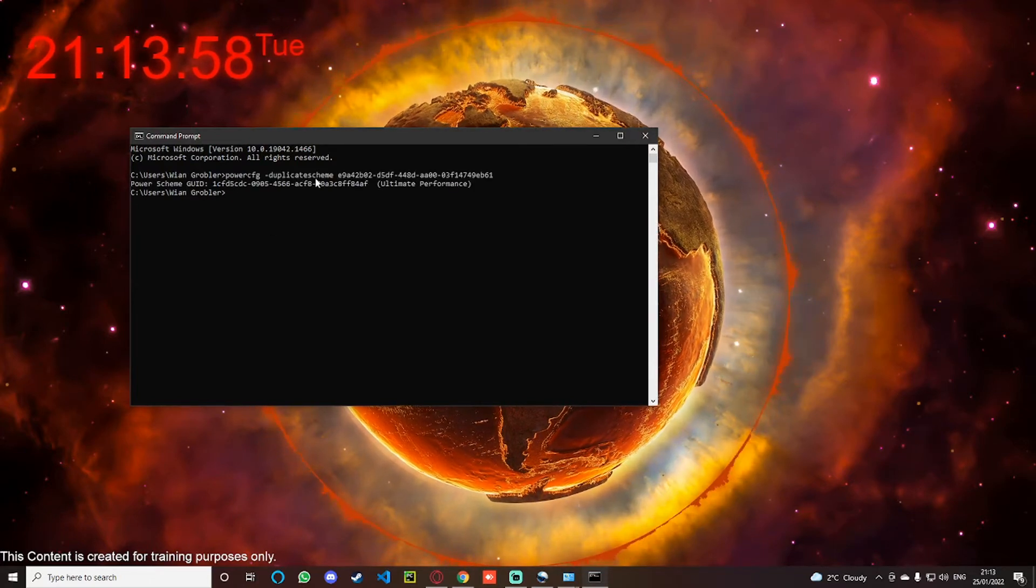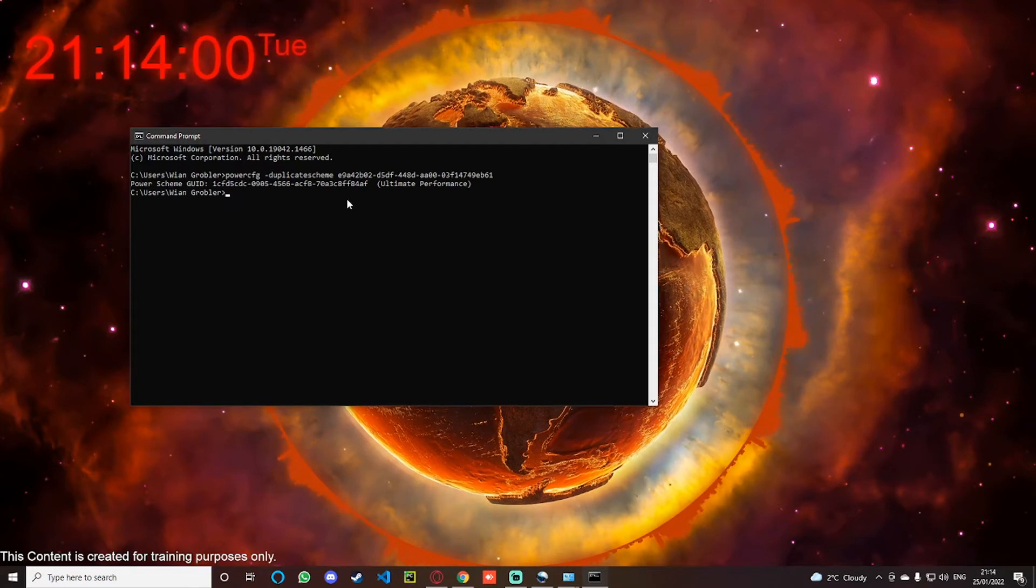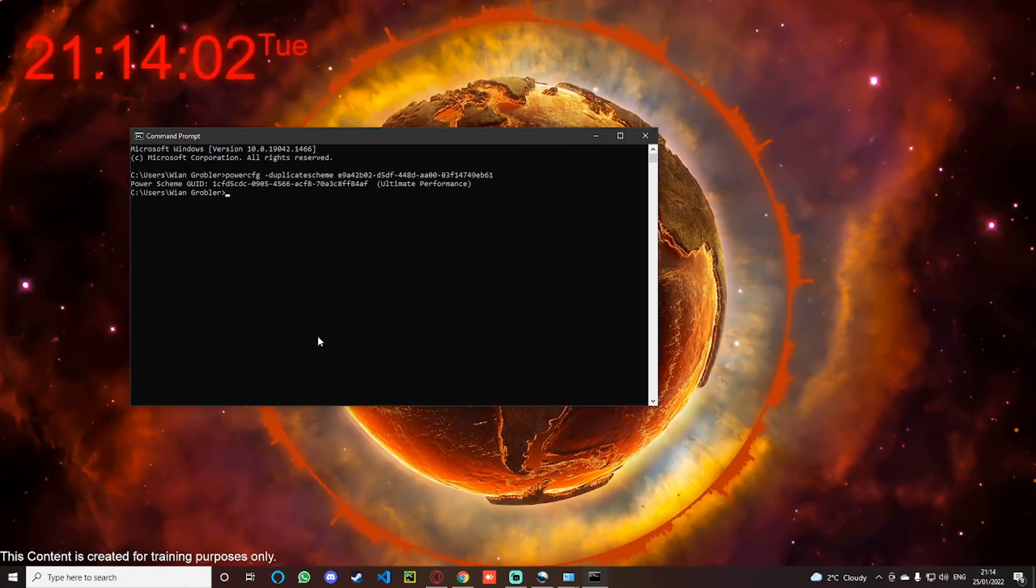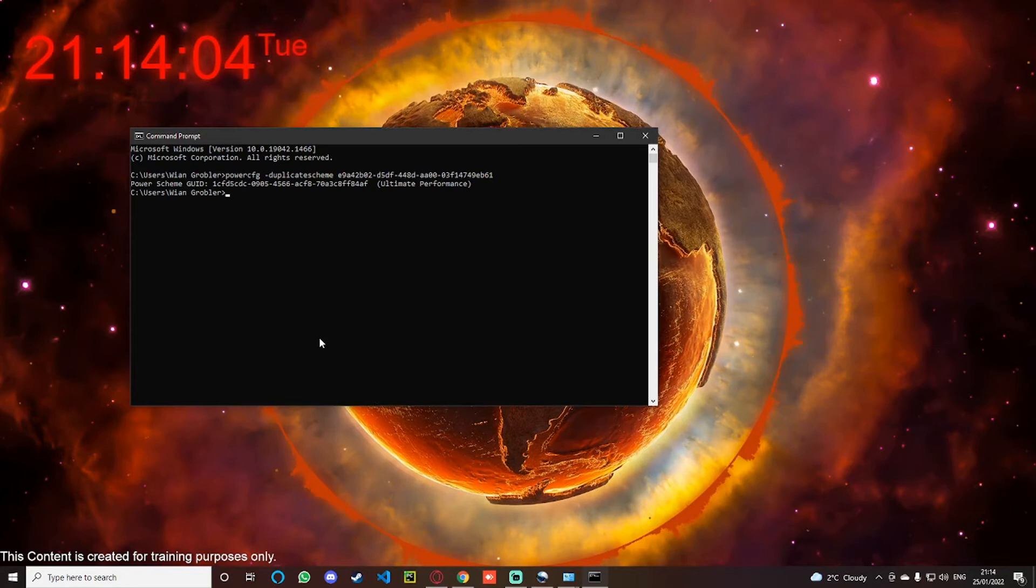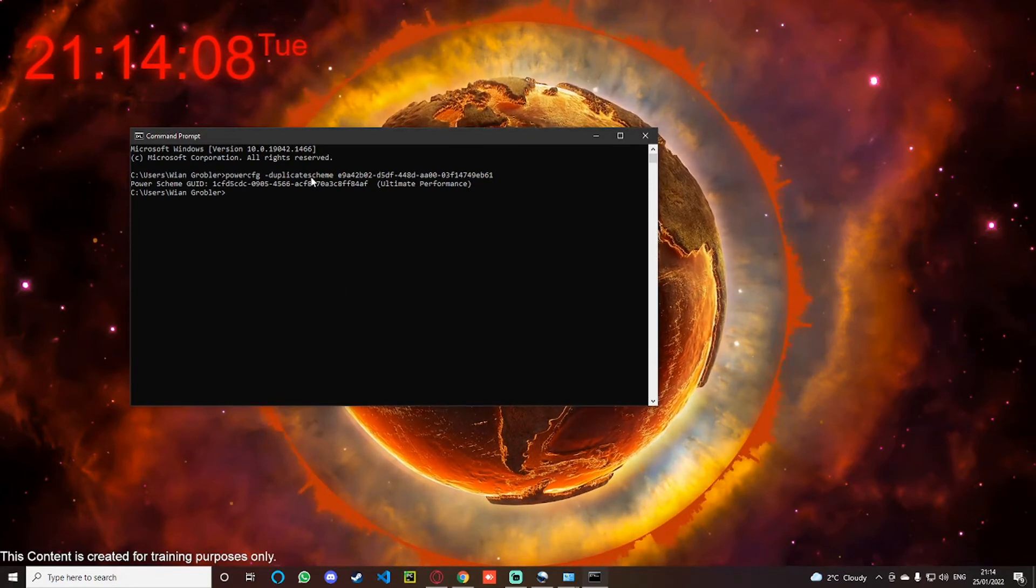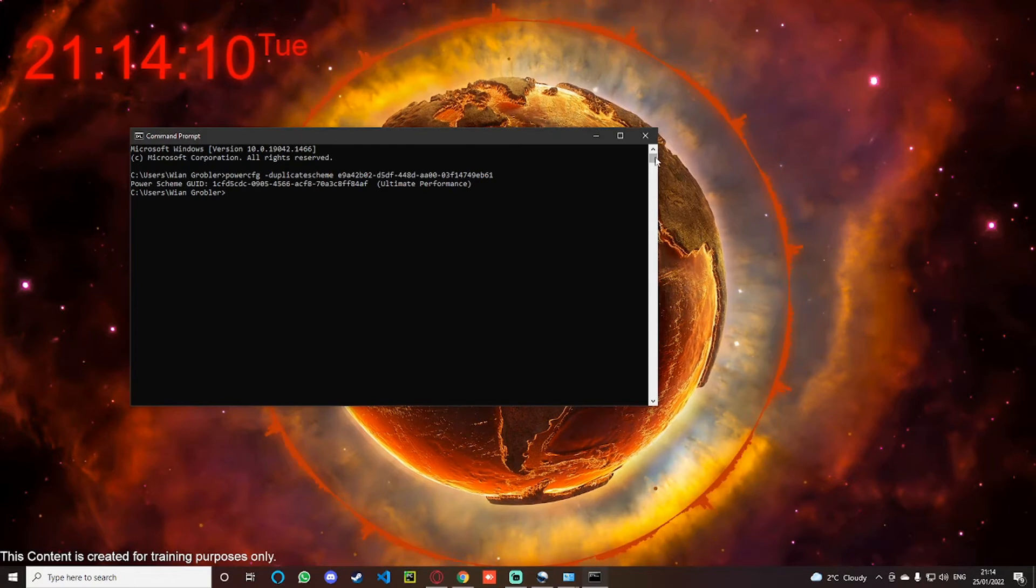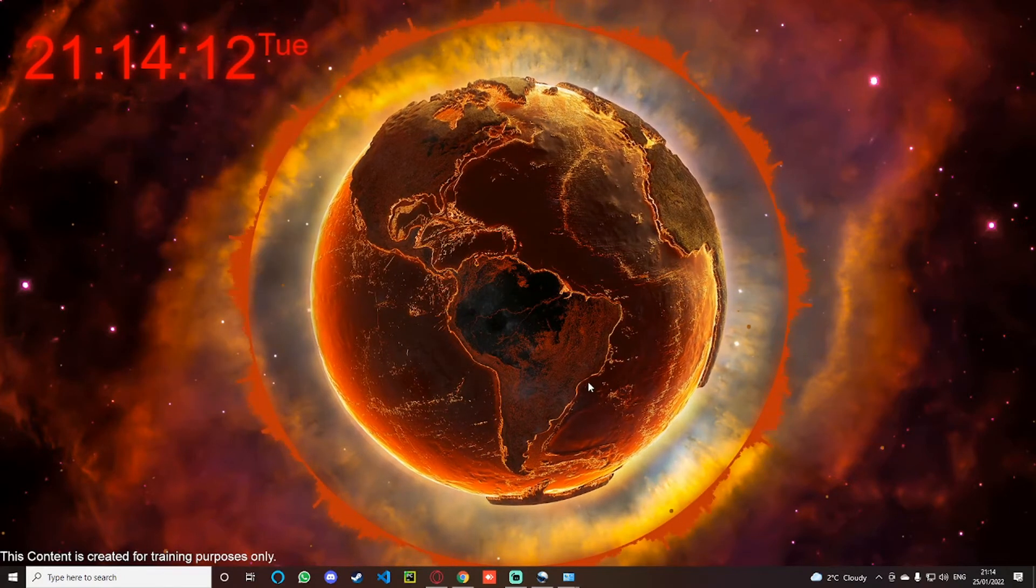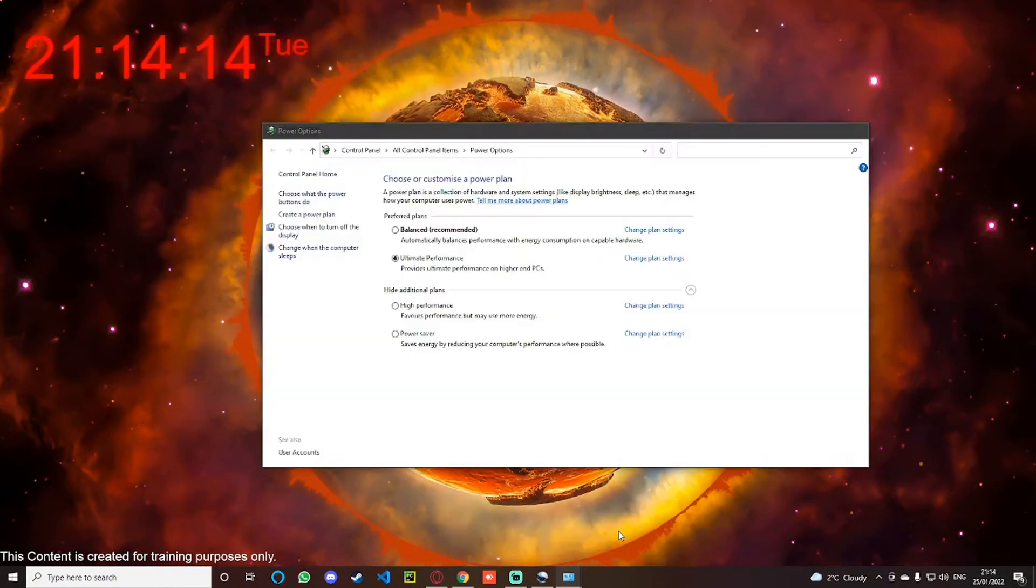Then I want you to copy this command over here. I will put this command in the information section down below so that you can copy and paste this. But once you put this command in, just press Enter and it will be enabled.